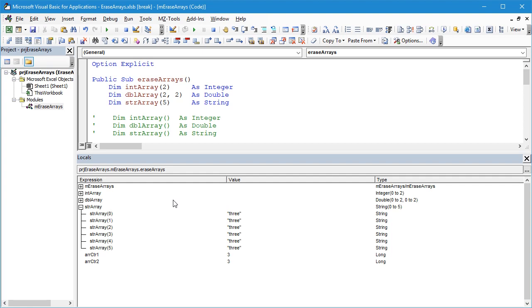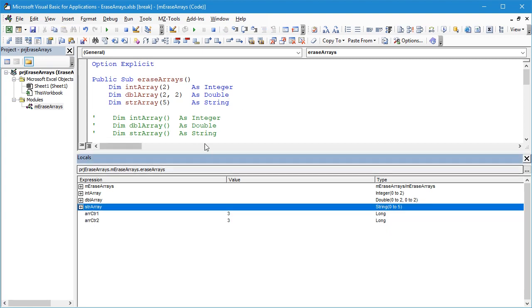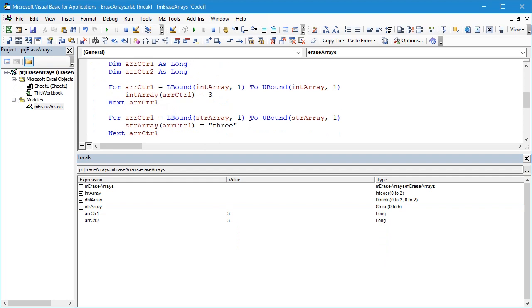We'll talk about how to initialize and create arrays of specific sizes in a separate video. For now I've just quickly built this code just so that we can see what happens with the Erase statement.